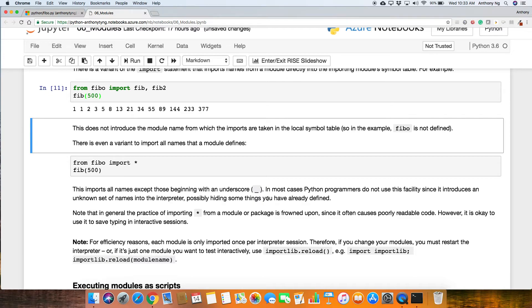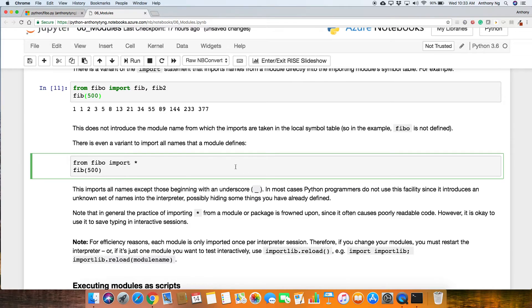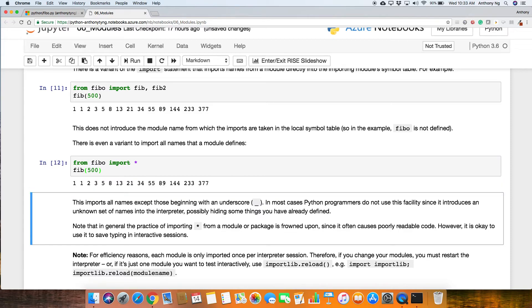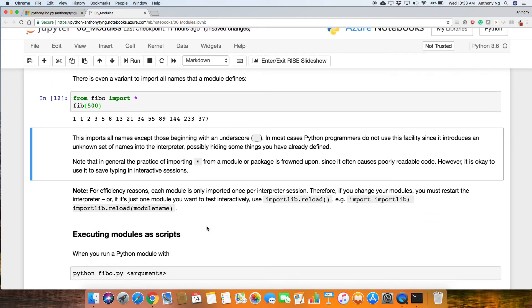There is even a variant to import all names that a module is defined. So one of the way to import all the names that are defined within the Fibo module, this is how you can do it. From Fibo import star, the star here means import everything. When you do this, everything will be imported, and they become local. So what does this do?